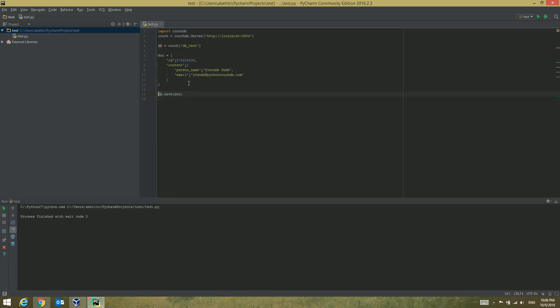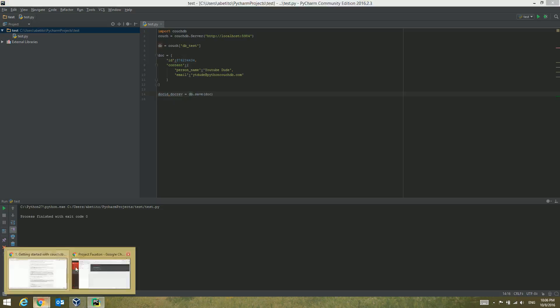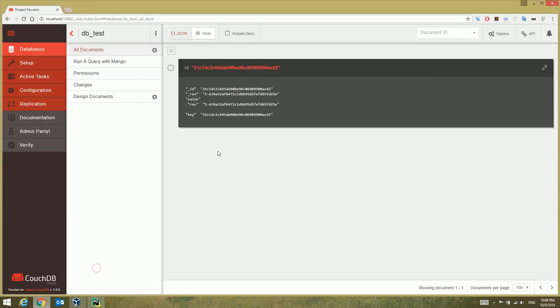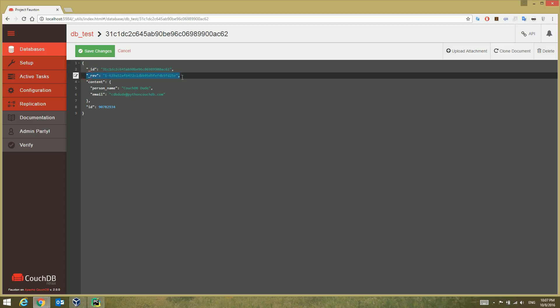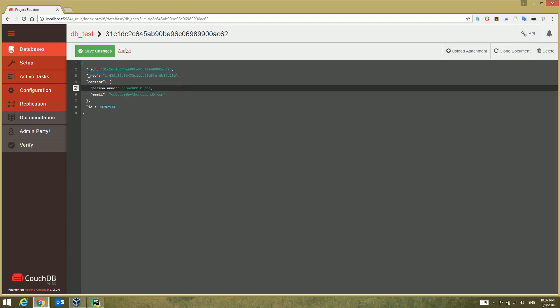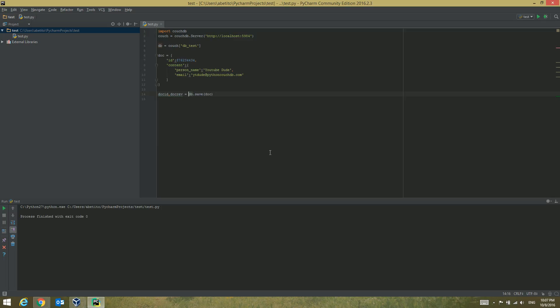What I'm looking for is these: you can see when I'm creating a document, CouchDB automatically creates two fields in the document which are underscore ID and underscore rev, and that's what I'm trying to retrieve from the database when I'm saving the document.